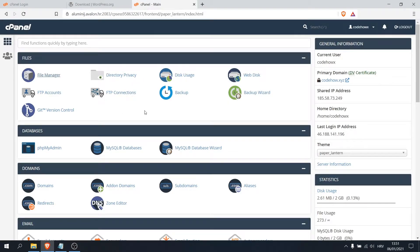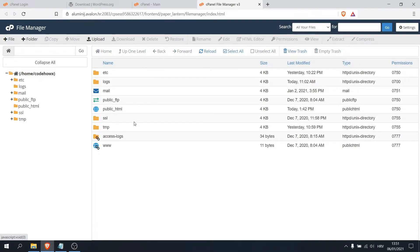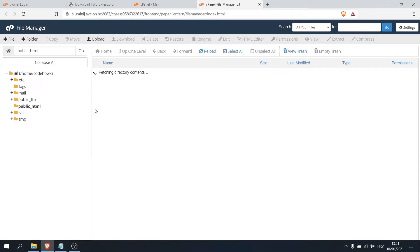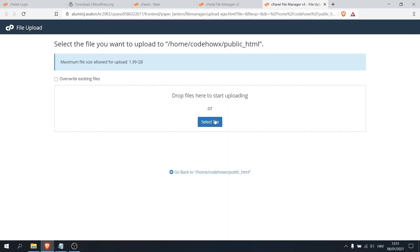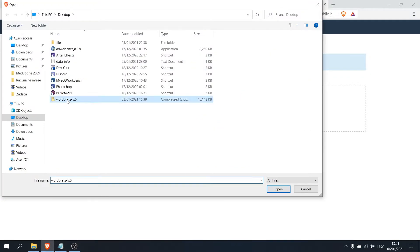So our next step is to upload that WordPress. So for that go to file manager, go double-click on public HTML, and this directory should be empty. So we want to upload it here, so click on upload and select file, and now select your downloaded compressed file.